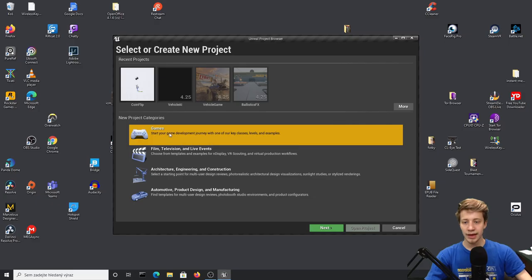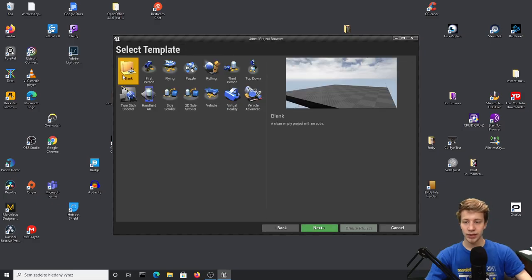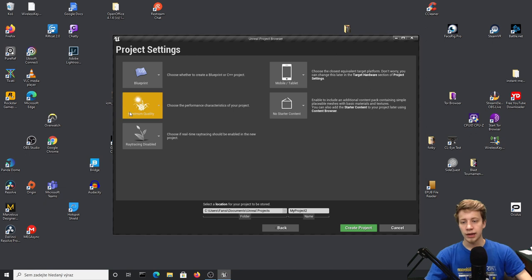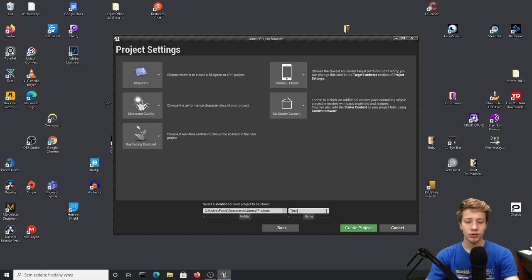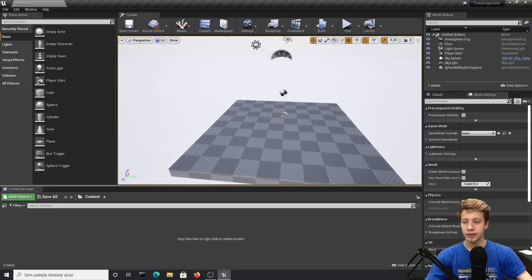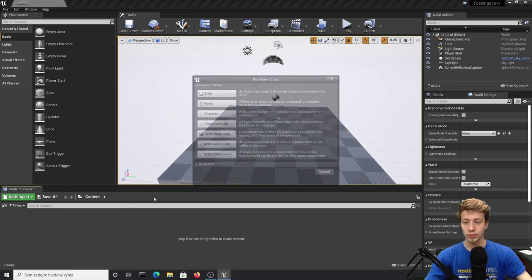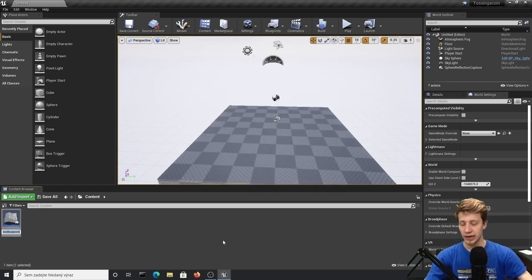We are making a game, so make sure that you leave it as blank — we don't need anything. Leave it at blueprints. I have switched it to mobile and tablet but it doesn't really matter. Maximum quality you can leave like that, just make sure that you don't have starter content. Let's call it 'Tossing a Coin.' Let's create the project. Now you can see we have almost nothing here, which is exactly what we want. First of all, we'll have to create a new game mode, so right-click, Blueprint Class, and let's go with Game Mode Base.